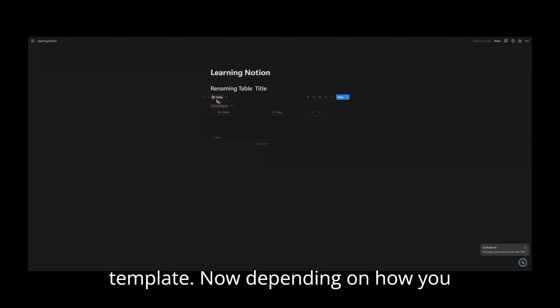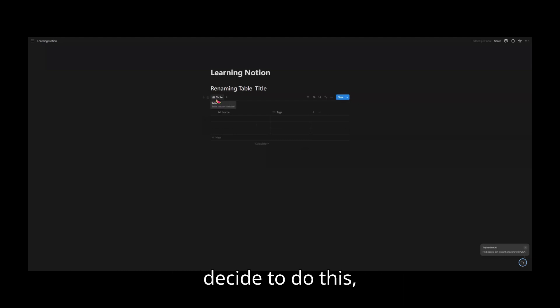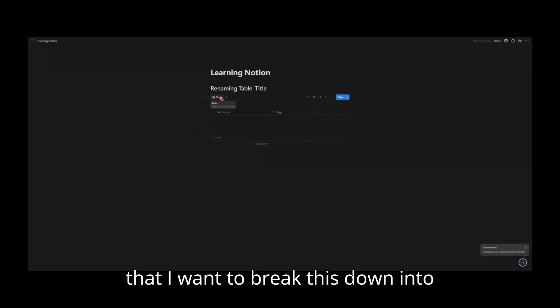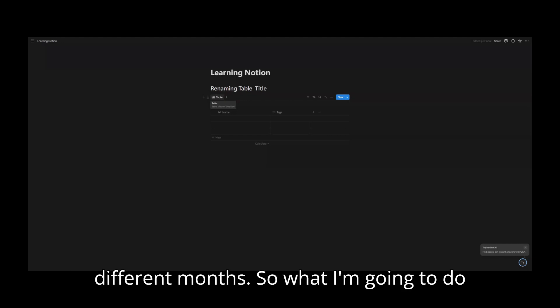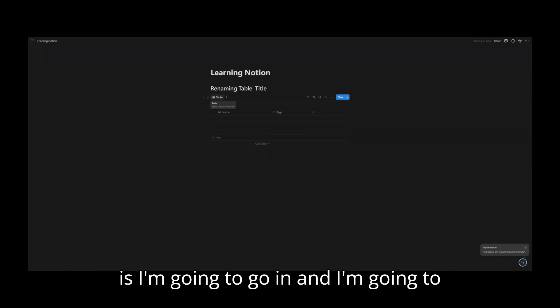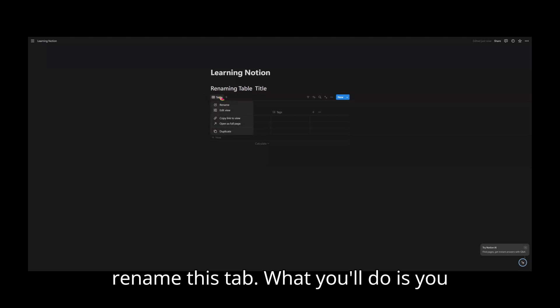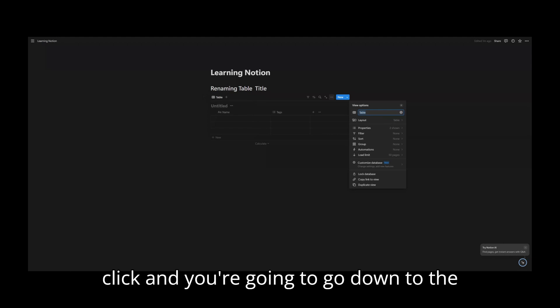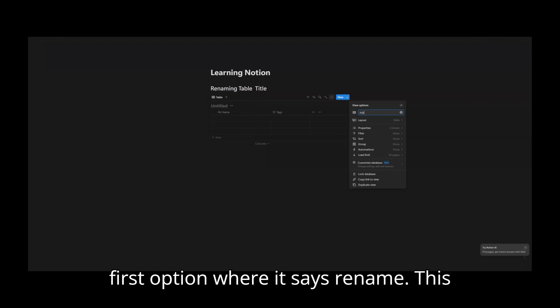Now, depending on how you decide to do this, you can simply go in and say that I want to break this down into different months. So what I'm going to do is I'm going to go in and rename this tab. What you'll do is you will simply go in, right click, and you're going to go down to the first option where it says rename.